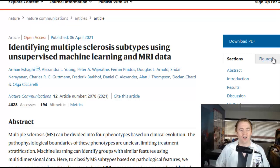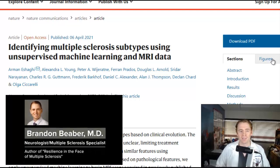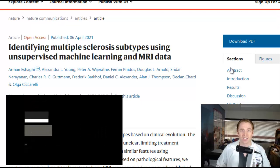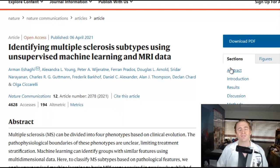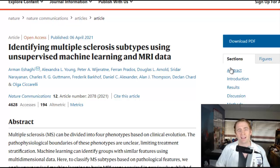This is a very interesting article on identifying multiple sclerosis subtypes using unsupervised machine learning and MRI data from various clinical trials. So instead of relying on our subjective judgment with clinical phenotypes, maybe we should look at the MRI and be more objective, and this may correlate more with the underlying pathophysiology of the disease.